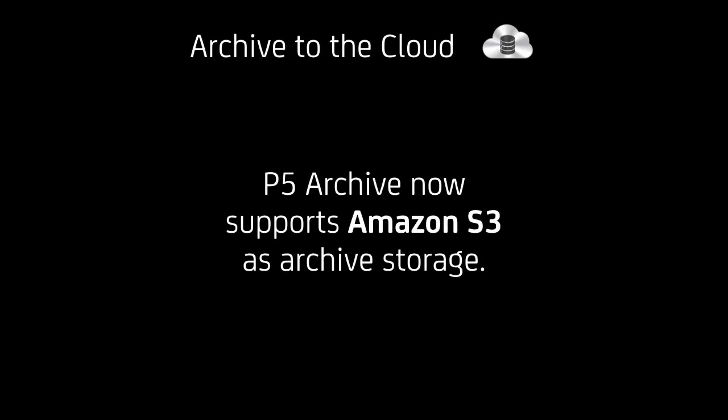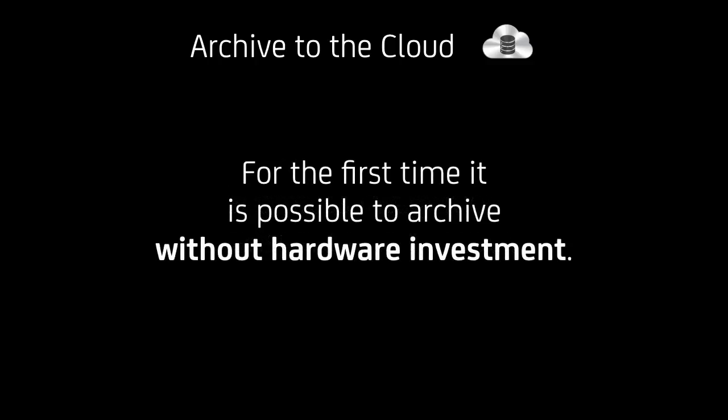Now the next part is new platforms that are supported by P5. First as a storage platform that's new to P5, that's archive to the cloud. And P5 archive now supports Amazon S3 storage as archive storage. It's a seamless integration, completely transparent to the user. And this allows for the first time to archive without any hardware investment. So you could from your desktop laptop machine start archiving to Amazon storage immediately and manage your local storage this way.